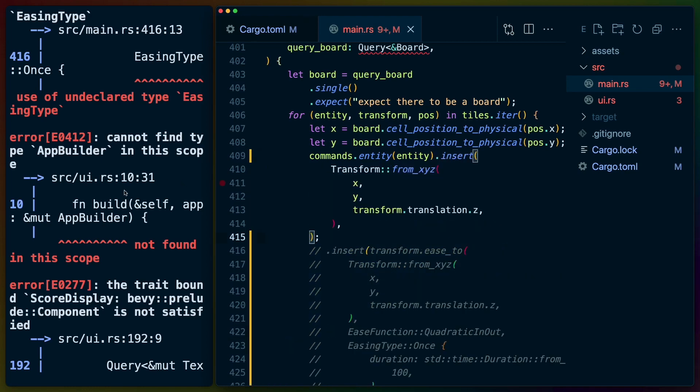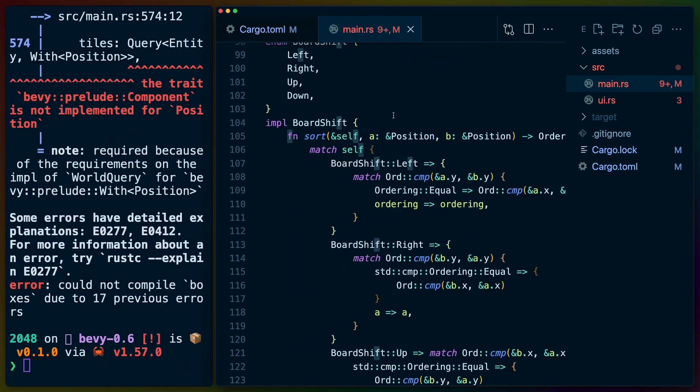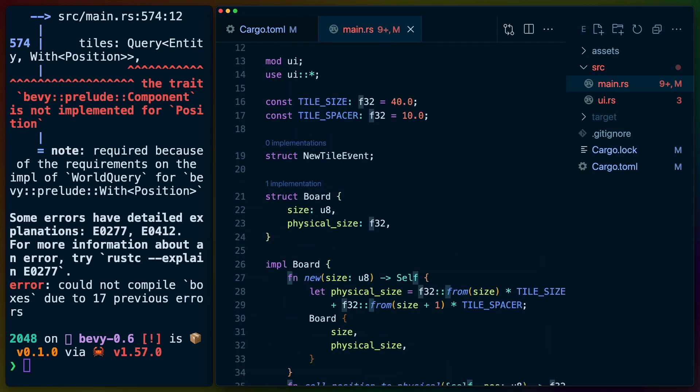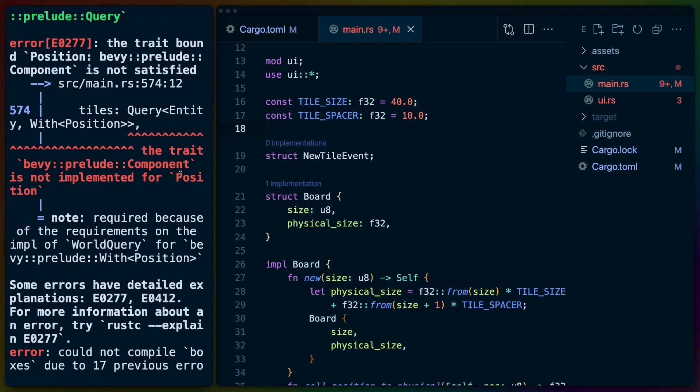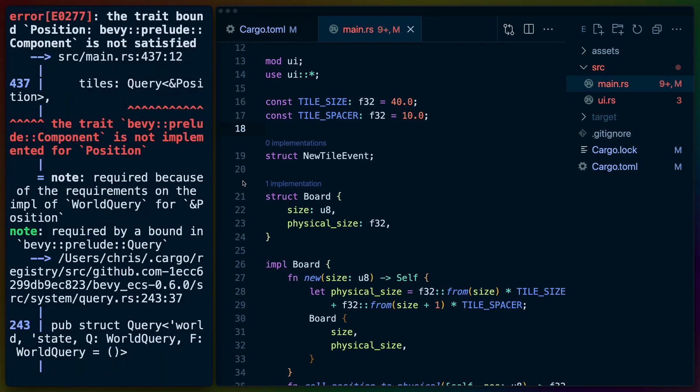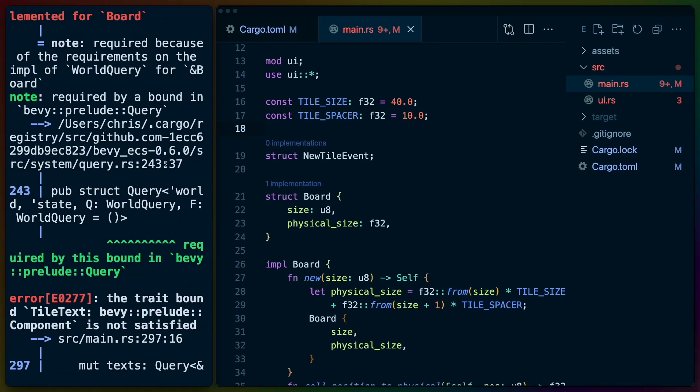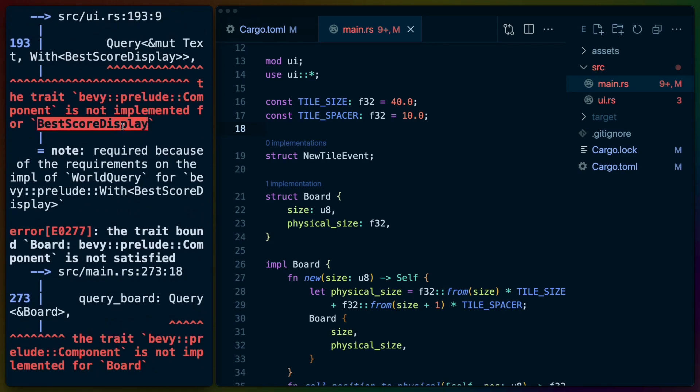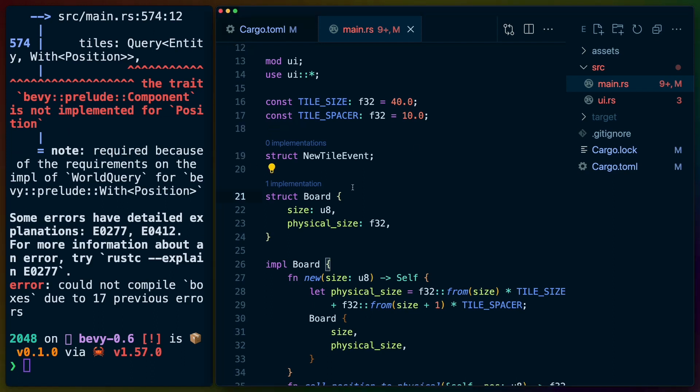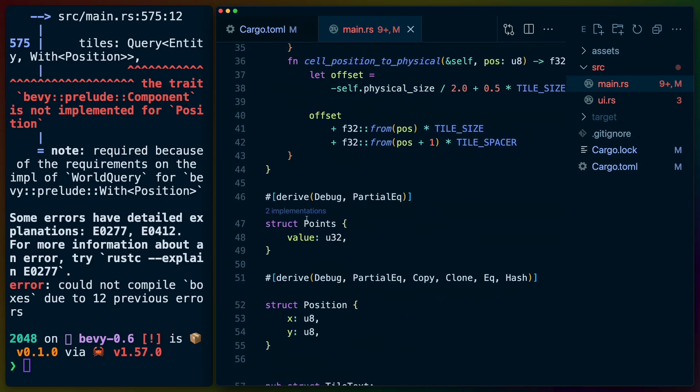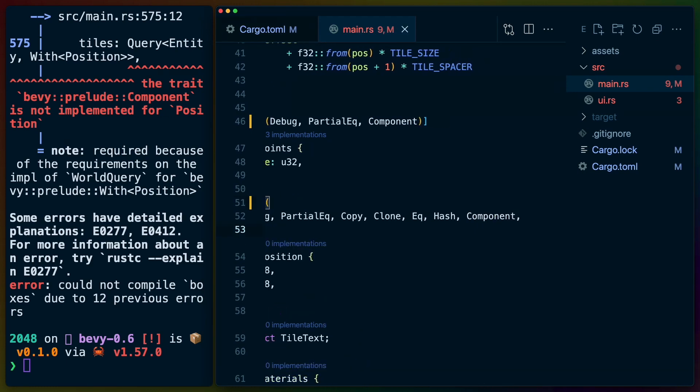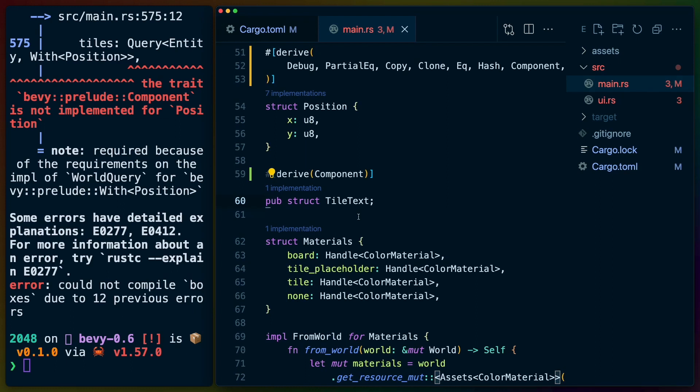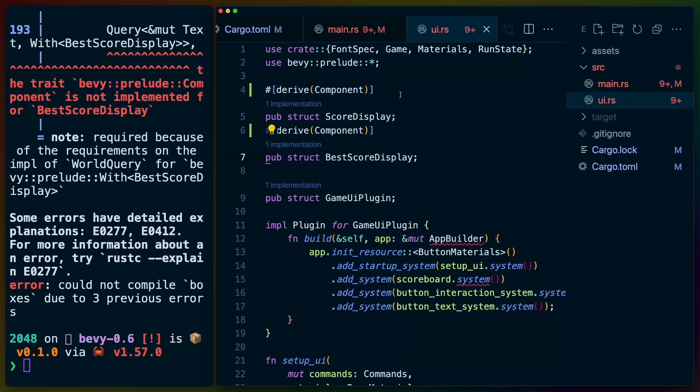This brings us to all of the entities and structs that we're using. Bevy 0.6 no longer automatically derives component for your components. So we've got a giant list of components here, including points and position. I bet you new tile event is in here. Board, position, points, tile text, best score display. We're going to have to do component here. Now we do have the Bevy Prelude in scope so I believe that component will be in the Prelude. So let's do this on board, on points, on position. This isn't changing any actual functionality here. This is just doing what was happening in Bevy 0.5 automatically for us and updating it to the explicit derive that we need to now include. I'm going to assume score display does as well because they're both used for the same thing.